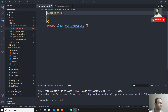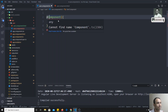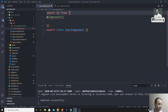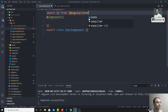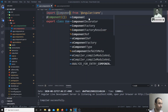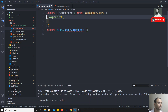Now you will get an error: 'cannot find the name Component'. We need to import Component from the package. We will import it from '@angular/core' — this is the package that ships automatically with Angular. The @Component decorator is present inside @angular/core. Now we can use the Component decorator.